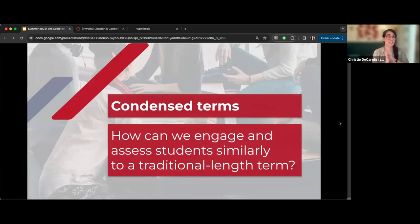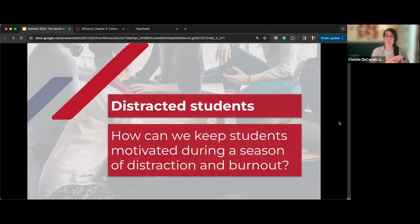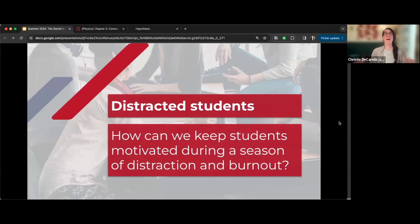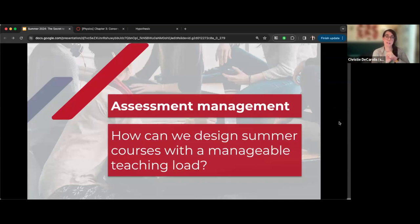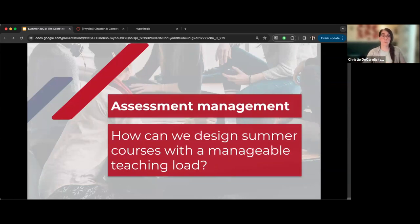I want you to think about three things when approaching your summer course design: first, what are your biggest course sticking points — what do students struggle with most? Second, what engagement frequency makes sense given how condensed your term is? I've worked with summer classes that are four, eight, or twelve weeks. Third, how can we encourage students to not only engage with course text but build community and co-create knowledge together, which increases retention and success.